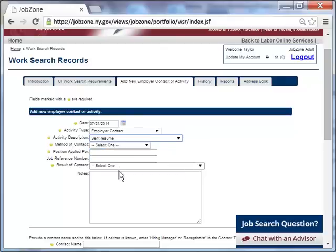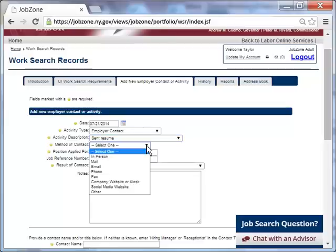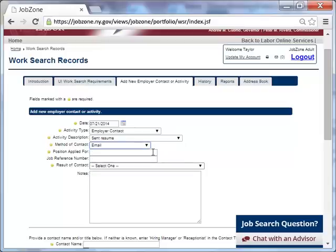Next, Taylor chooses the method of contact with the employer, or in this case, how she sent her resume. Since Taylor emailed her resume, she selects that option. She types in the title of the position she applied for.